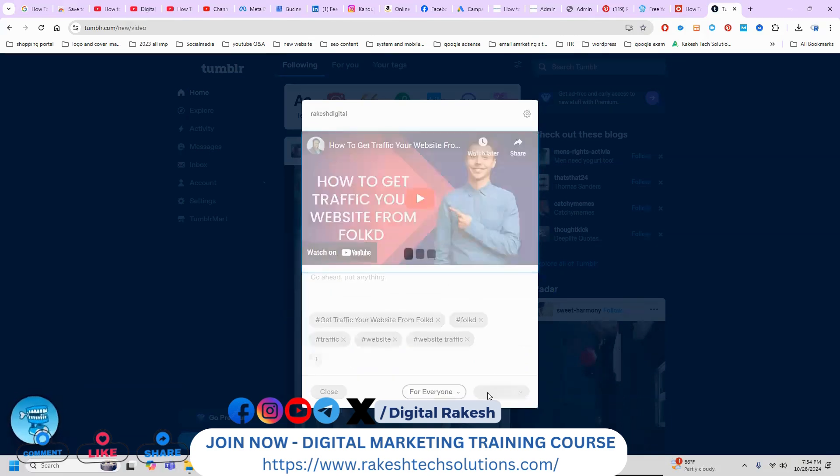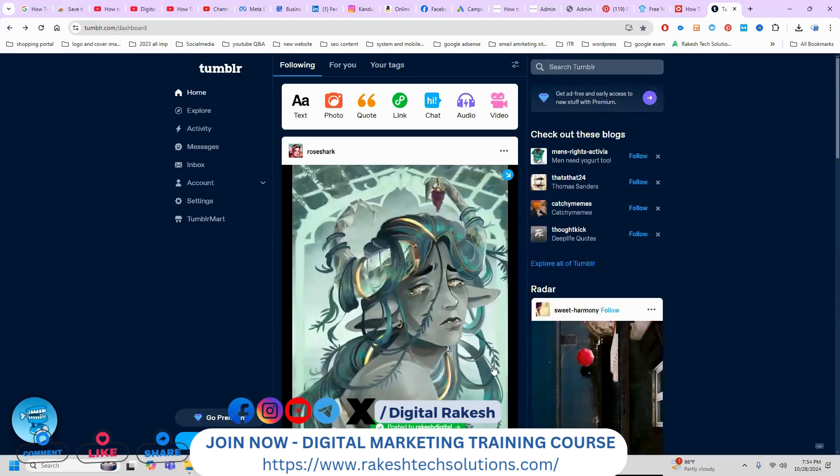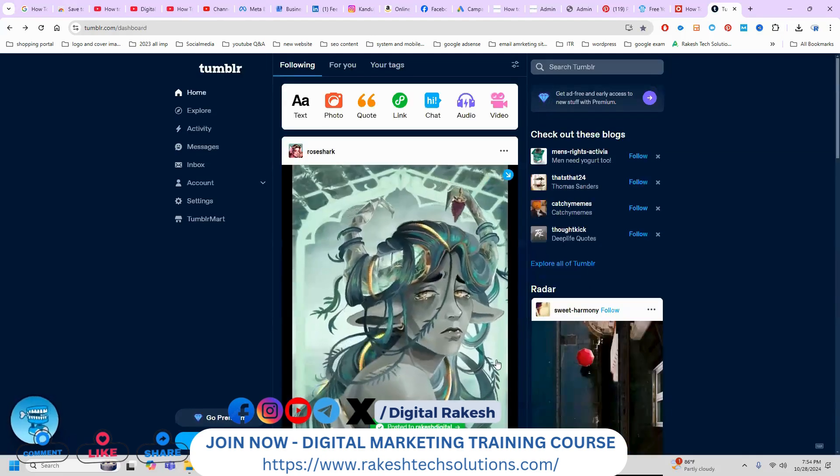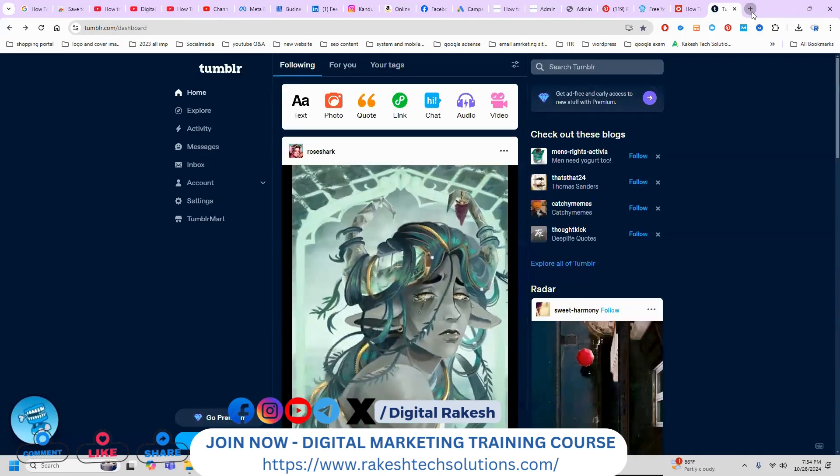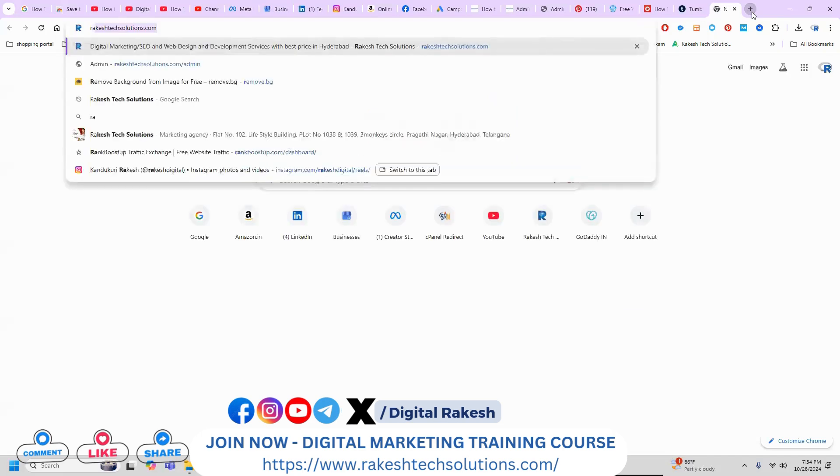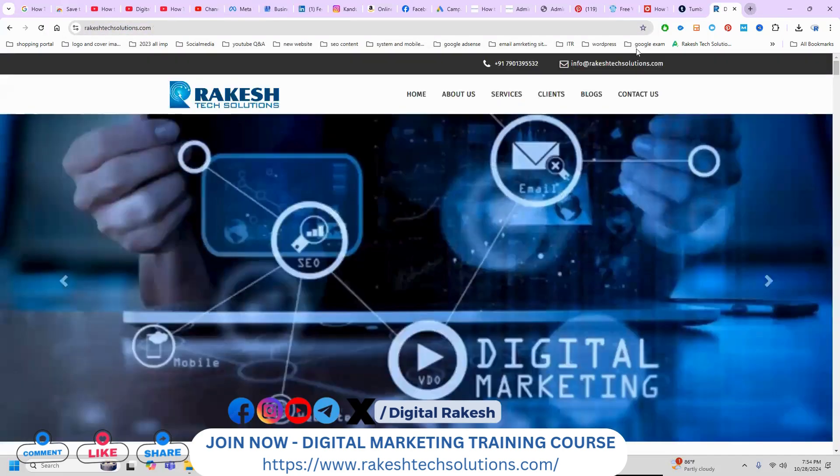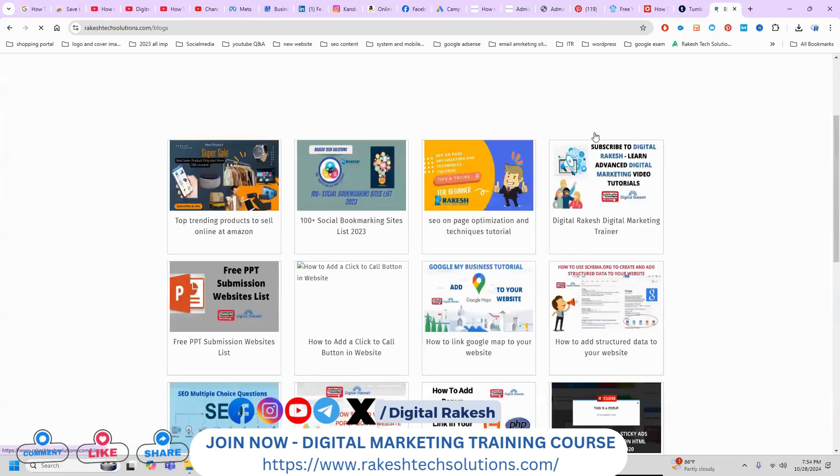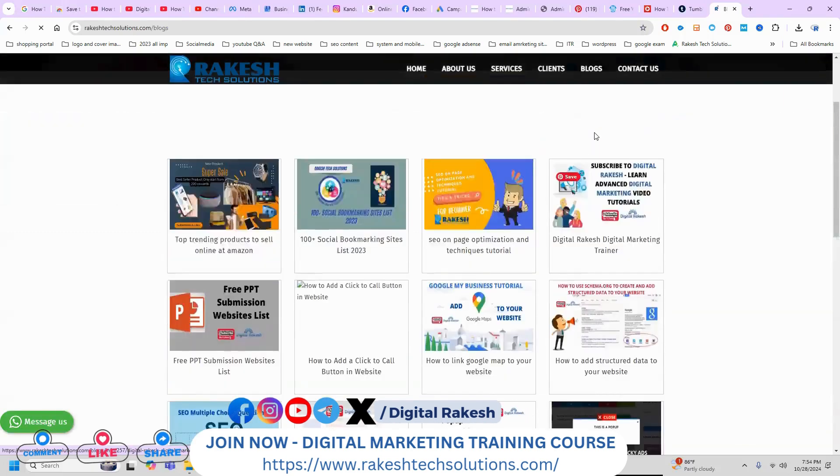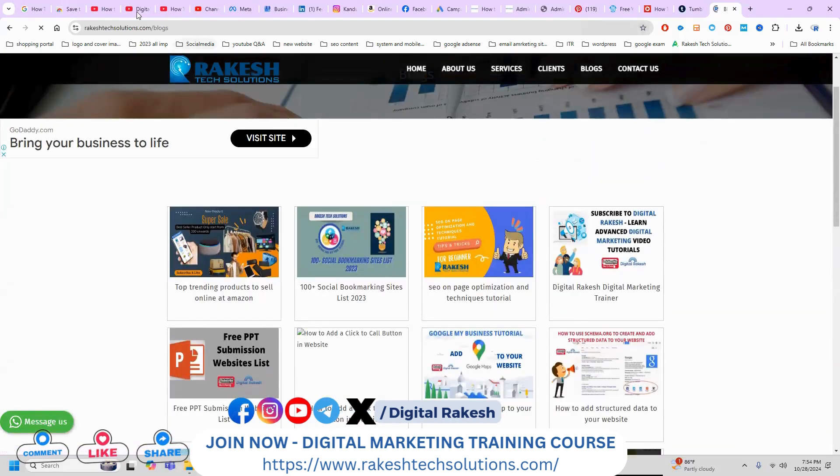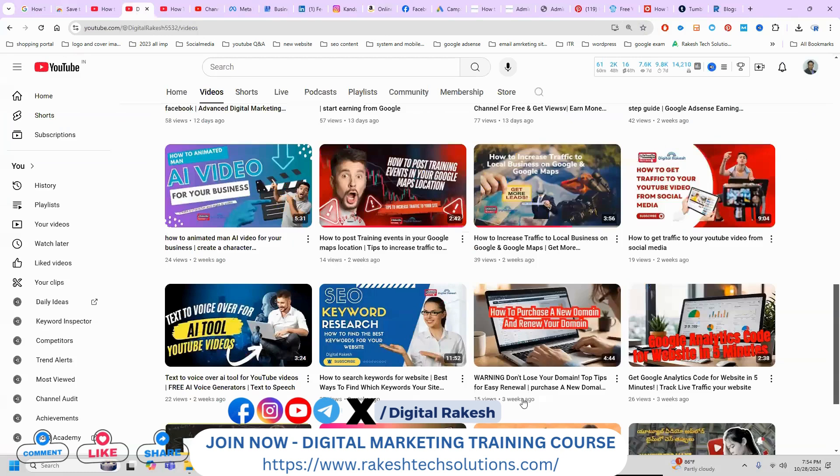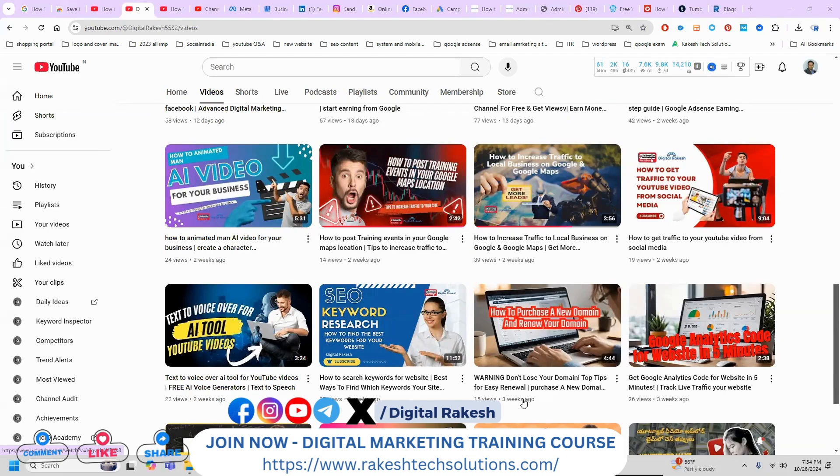So same like, so many websites are there. Each review website link is available in my website RakeshTech Solutions. If you go to the RakeshTech Solutions, there is an option will be called blogs. Go to blogs and find out every link will be is available here. If any further question, please contact our channel. I definitely will be support you. Don't forget to like, share, subscribe channel. Thank you so much.